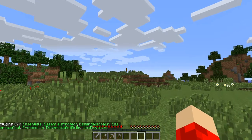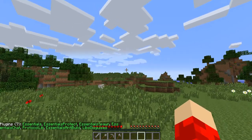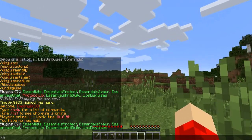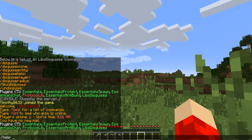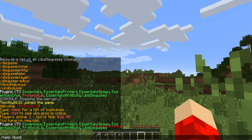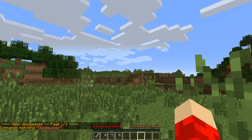You can always check out all the commands with slash d help lib disguises.